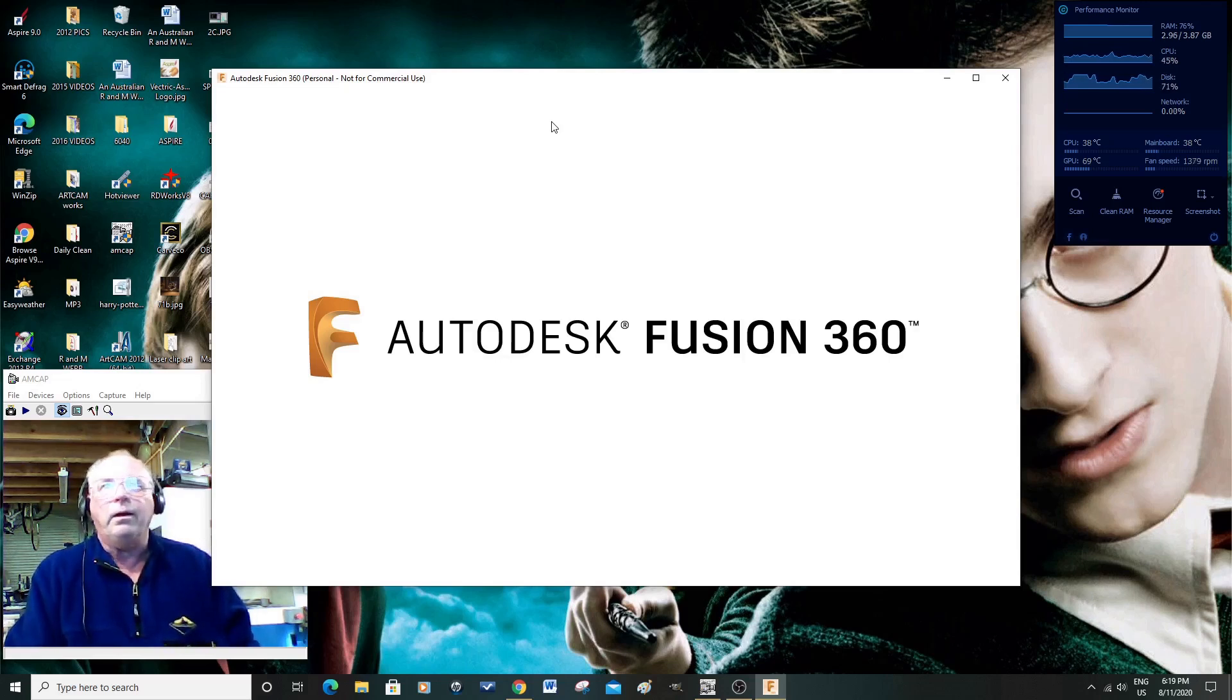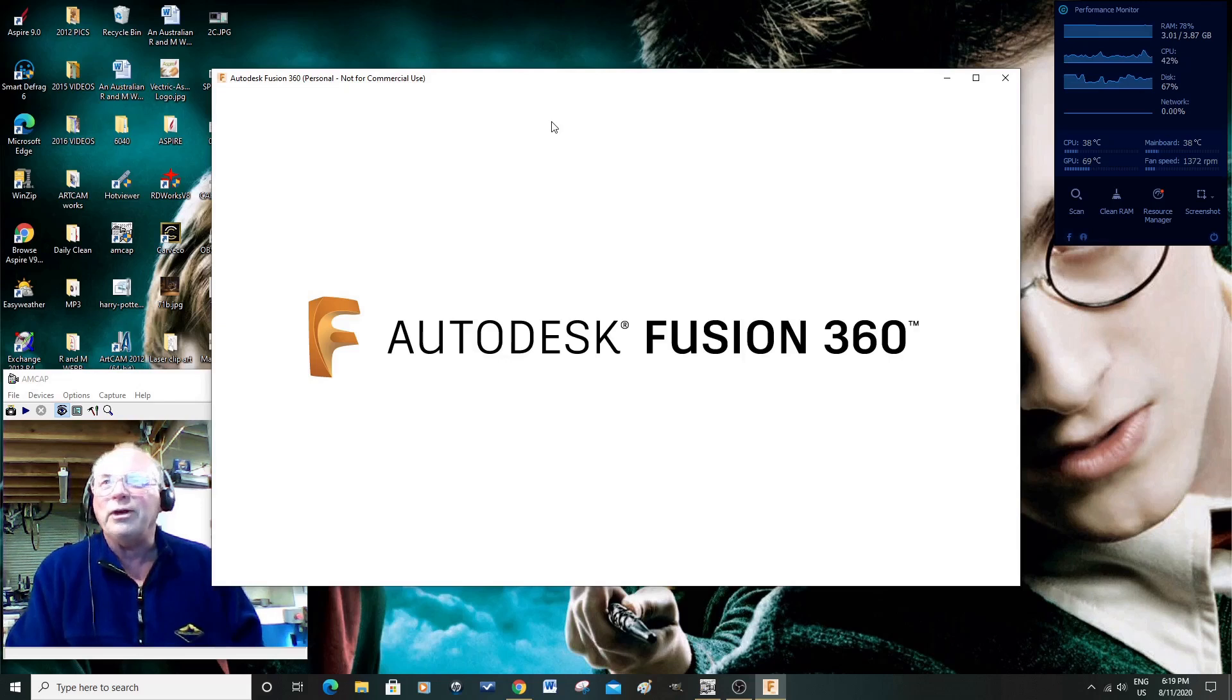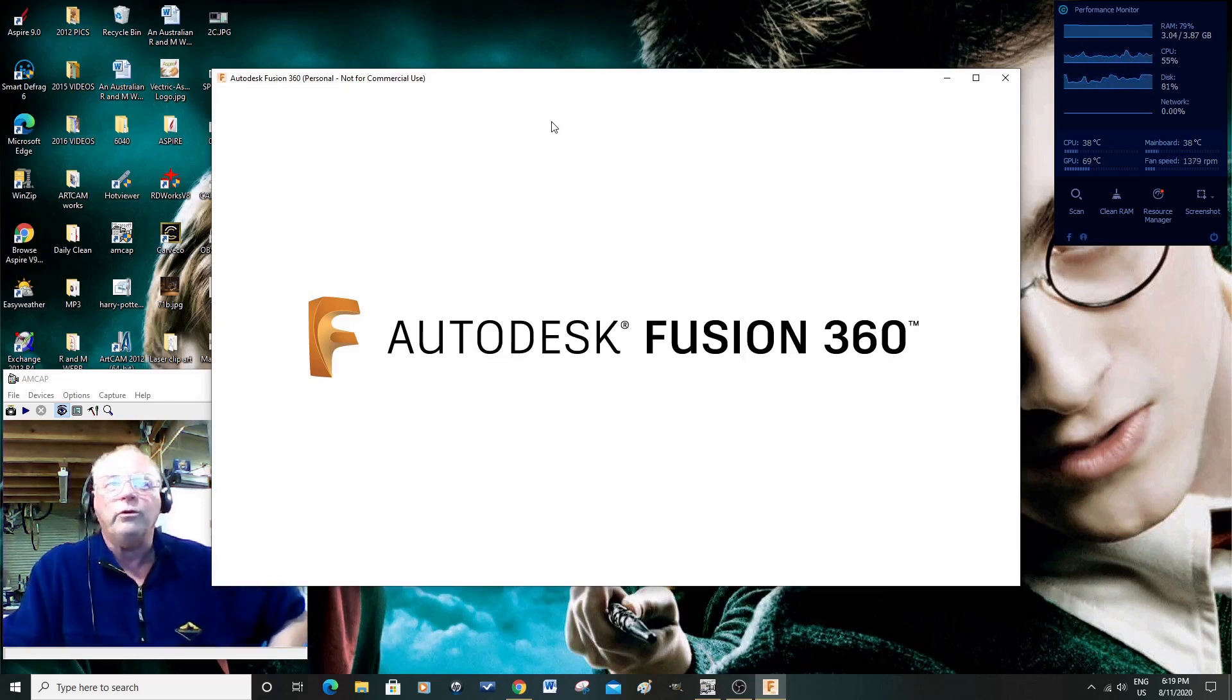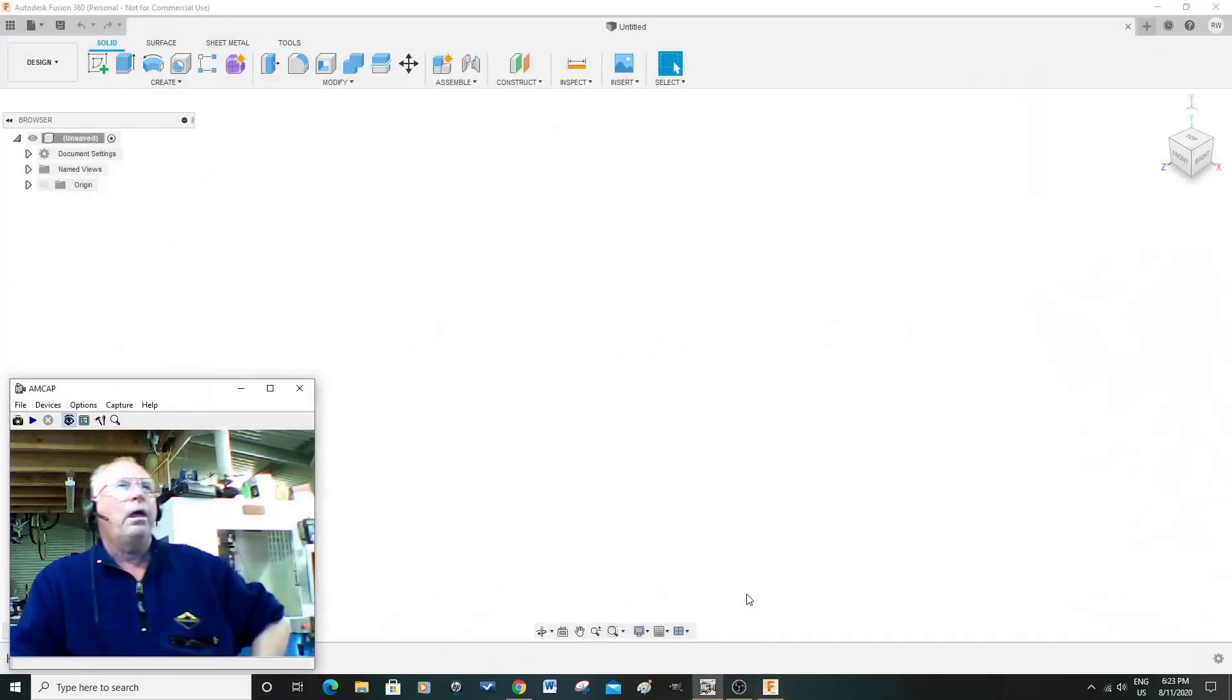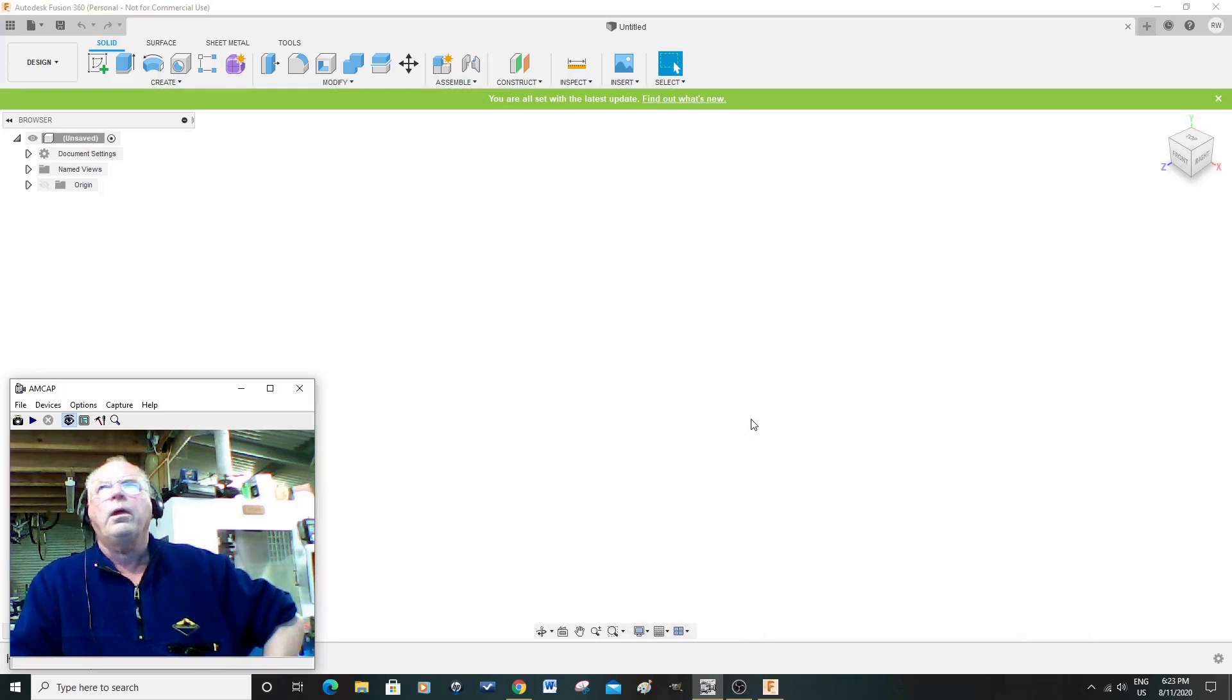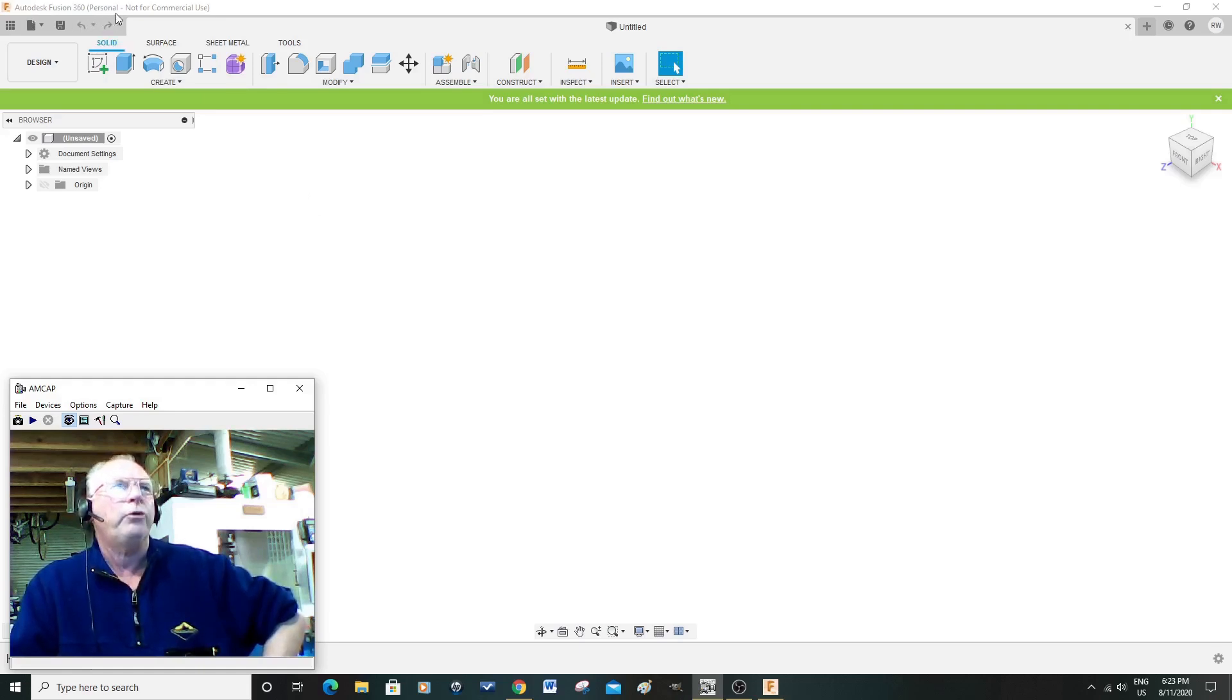In actual fact, this is okay for me because I'm sponsored by Autodesk to produce tutorials for you. Okay, so here we are. Autodesk Fusion 360, personal use, not for commercial use.